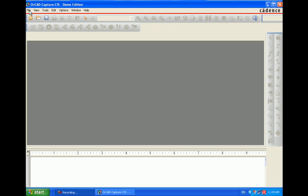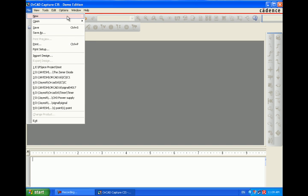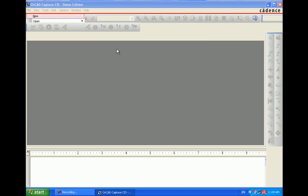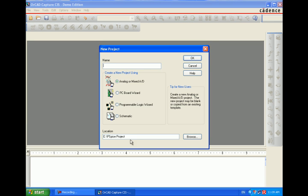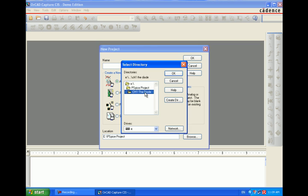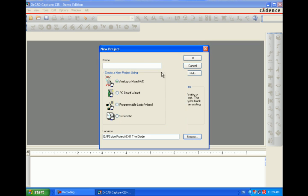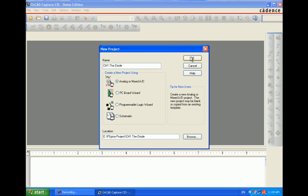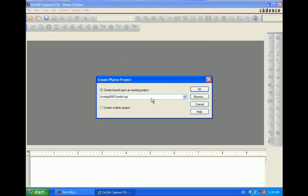First of all, we will open a new project and select our folder. We name it diode. Make sure the location is the appropriate correct one. Select analog or mixed signal, press OK, and create a blank project. This will open a schematic page where you want to create a circuit diagram.